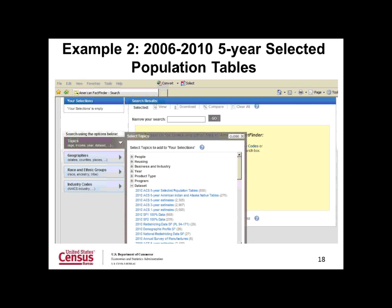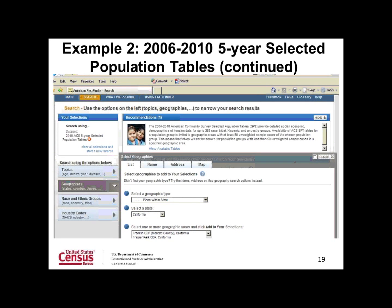Now let's look at an example of how to get to ACS data. I will show you how to get several indicators of economic characteristic data for AIANs living in Fresno, California. First, under the Topics drop-down menu, click on Data Set to expand the selection, then select 2010 ACS Selected Population Tables. Once you have made your selection, close the pop-up screen. Next, select your desired geography by clicking on the Geographies menu. In the Select Geographic Type drop-down list, select Place Within State, then select California in the State drop-down list. In the third drop-down list, scroll down to find and select Fresno City, California. Add Fresno to your selections box, then close the geography search window.